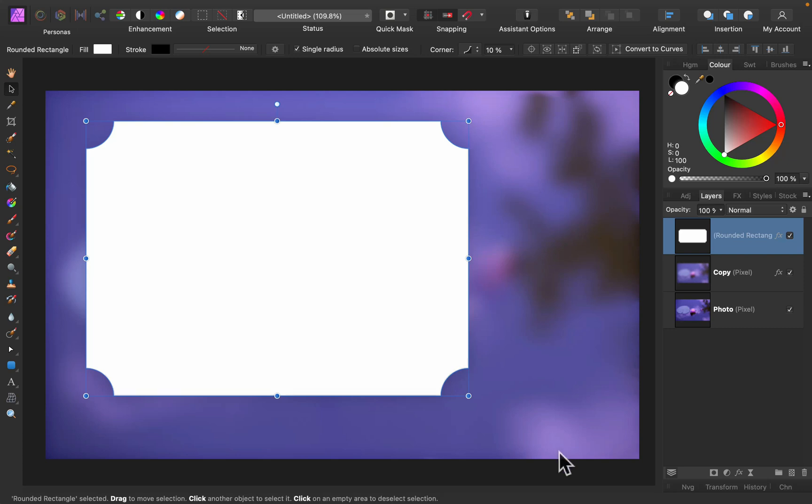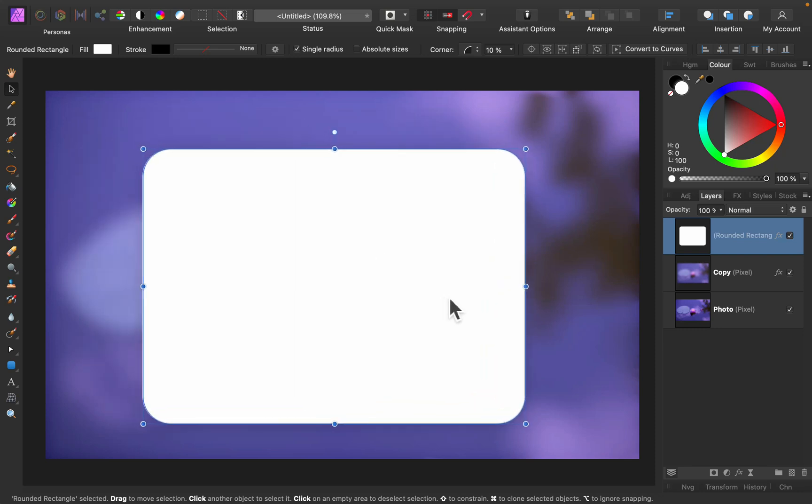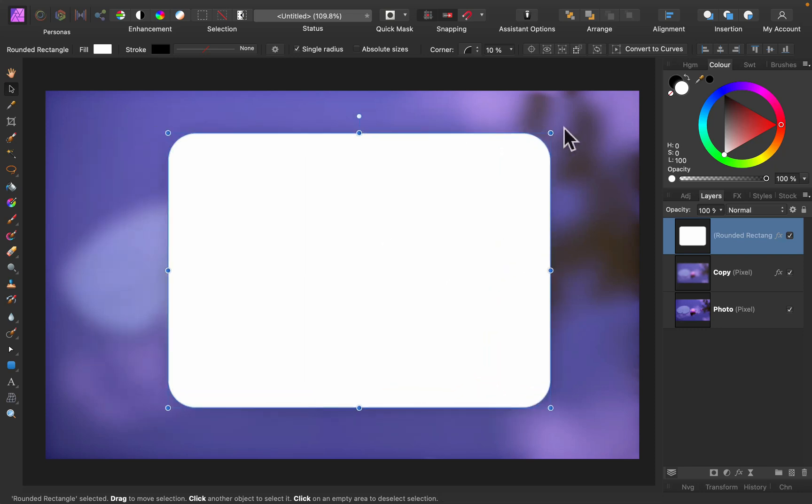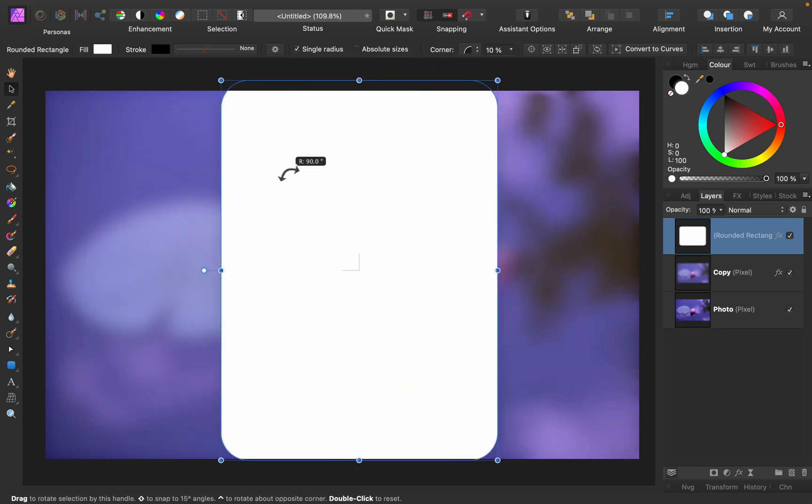Let's say I want to modify this shape. We can even change the style of the corner. Alright. Let's rotate that.